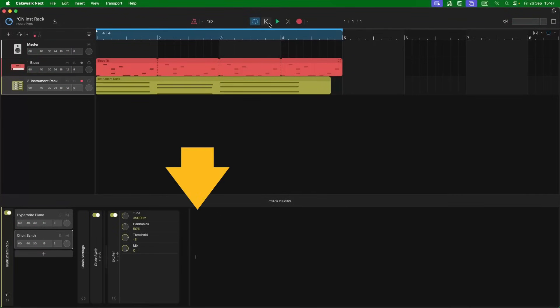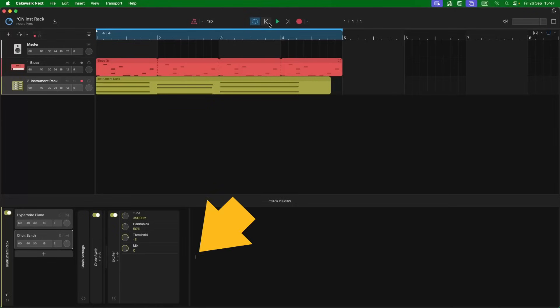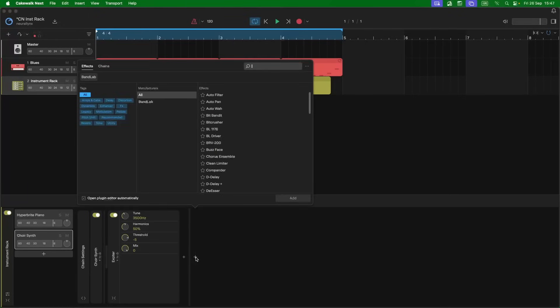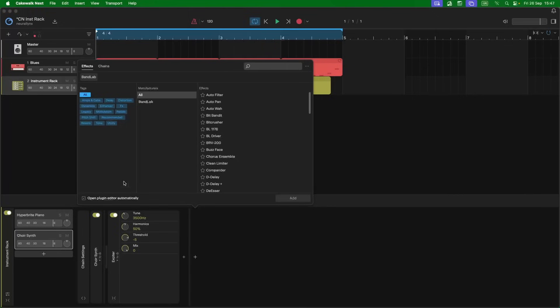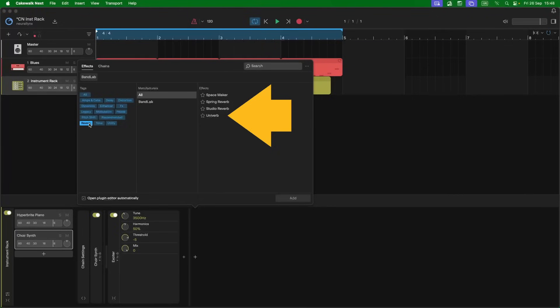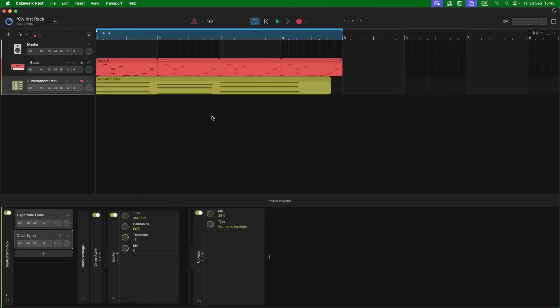The fourth section adds effects to all sounds. So let's add a reverb to both virtual instruments. Click on the plus icon, click on Reverb, then double click on Univerb. And now we have reverb added to both virtual instruments.